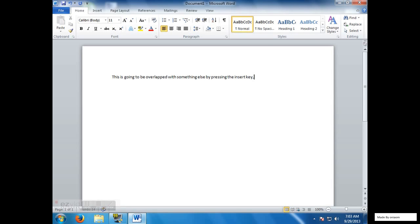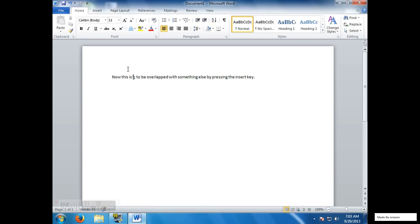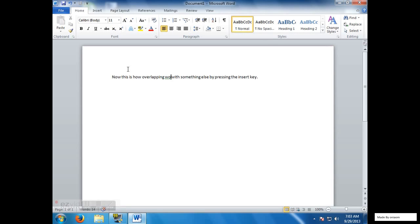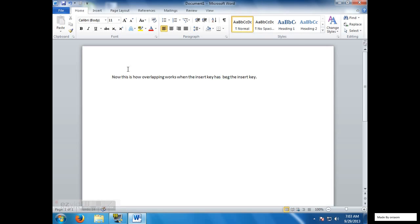So you're going to see now I just pressed the insert key and I'm just typing. So as you can see, the text has been deleted and the letters are being written. It's kind of like deleting and writing at the same time.